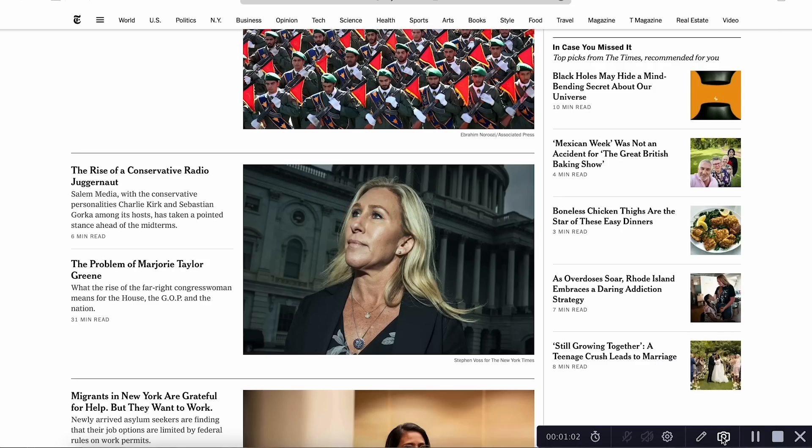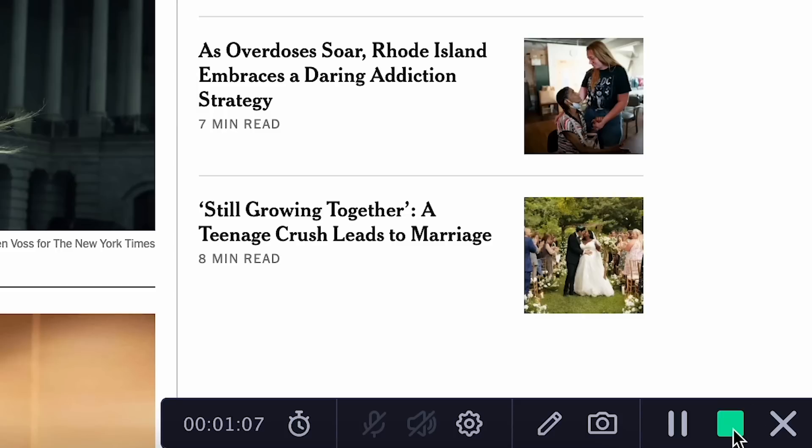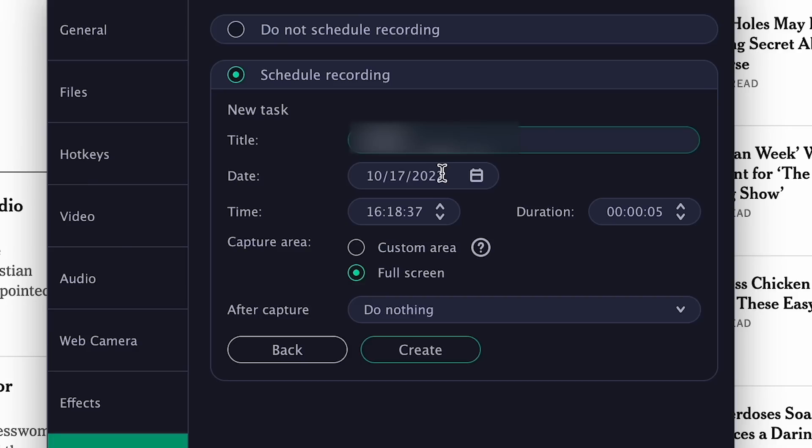To finish recording, click on the square. But that's still not everything. Have you ever found yourself in a situation when you can't watch the live broadcasting of a football match? That's exactly when scheduled screen recording comes in handy.